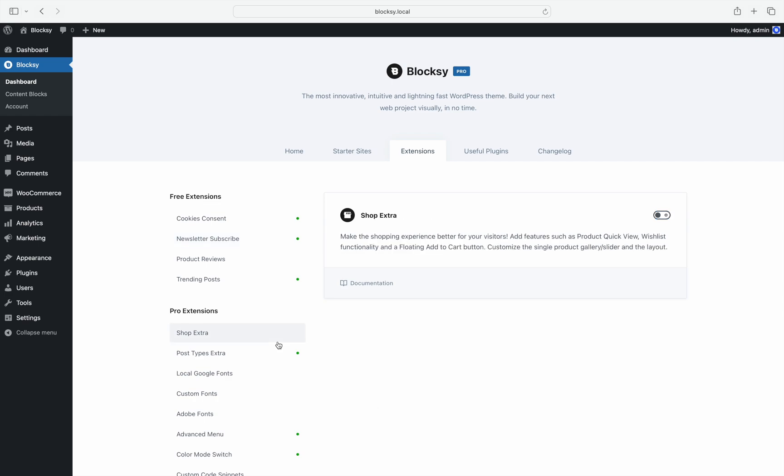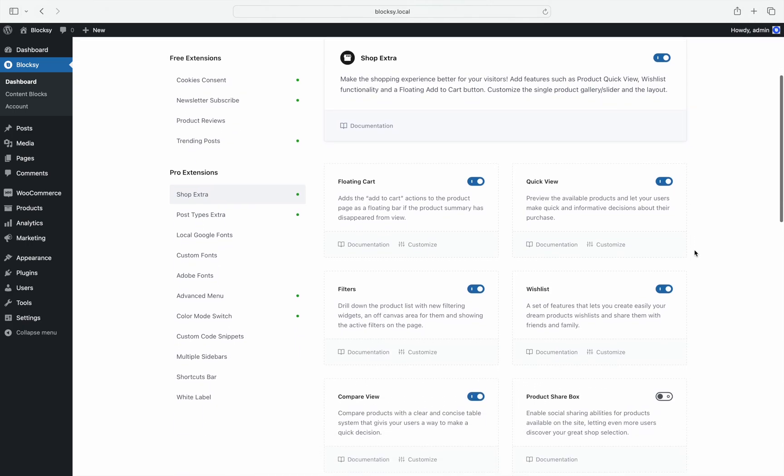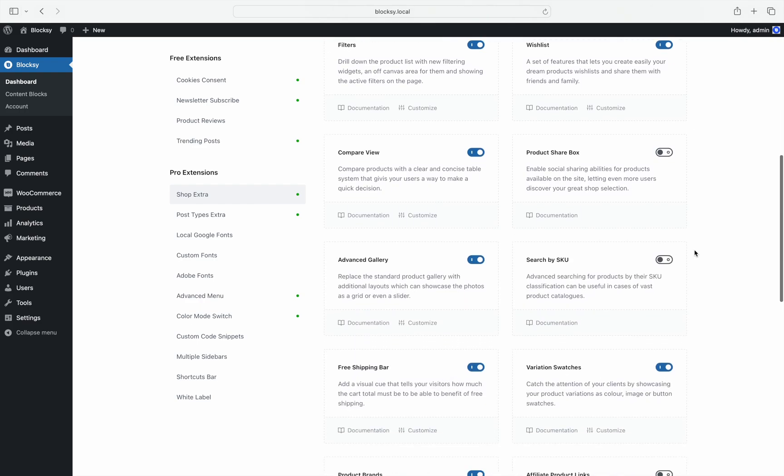Take a look at the shop extra extension. When enabled, 16 new modules are revealed. You can see that they are split between floating cart, wishlist, compare view, etc.